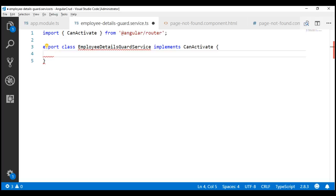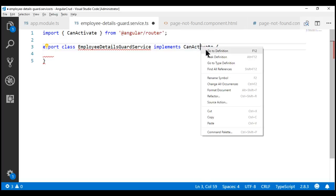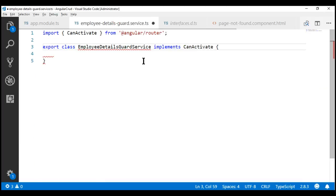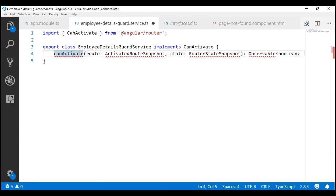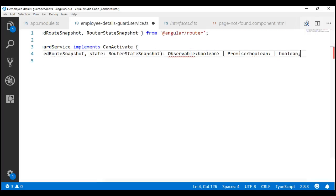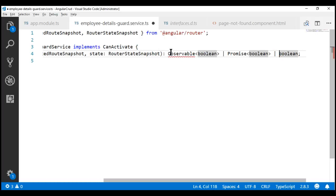If you recollect, in part 39 of this video series we implemented CanDeactivateGuard, where the service class implemented the CanDeactivate interface. Right now we are implementing CanActivateGuard, so the service class implements the CanActivate interface. This CanActivate interface has one method for which our class needs to provide an implementation. To get the signature of that method, let's go to the definition of the CanActivate interface. Notice this interface has one method: canActivate. Let's copy the signature and paste it within our service class. This method has two input parameters. Let's import the types for both. For our implementation we don't need the second parameter RouterStateSnapshot, but I'm going to leave it here. Looking at the return type, it can return an Observable of boolean, a Promise of boolean, or a simple boolean — in our case, let's return a simple boolean.